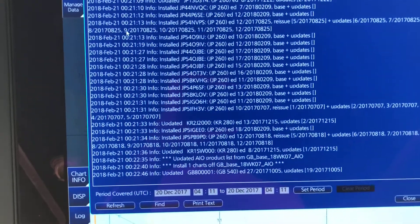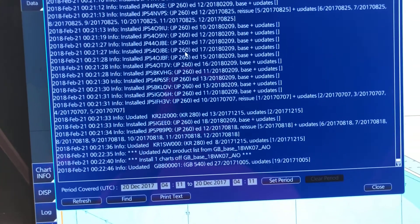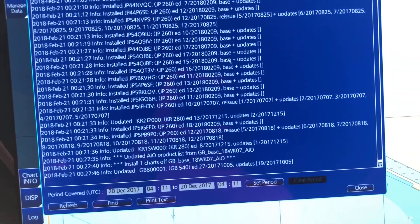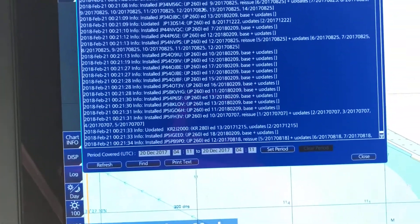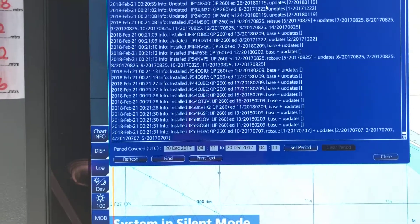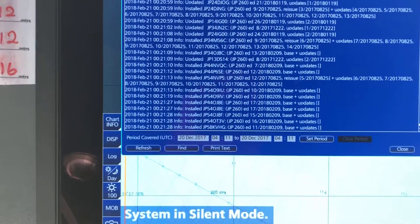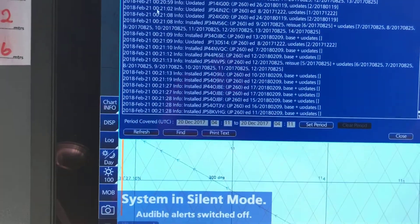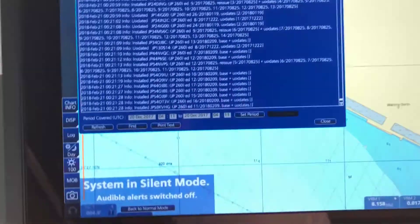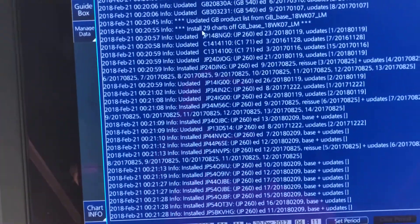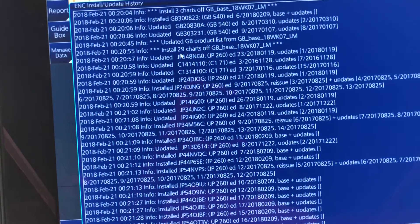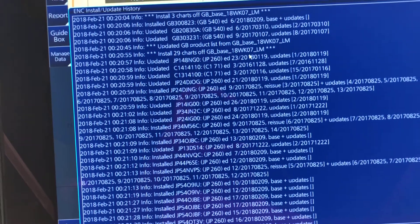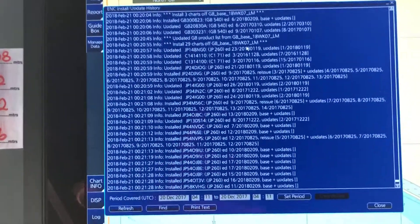Today is the 21st of February. You can find all the details here: chart number, installation, updates. Everything is updated and up to date now. You can see week 18, week 7 — 29 charts installed. The installation starts here. Updated to week 7, which is the latest.